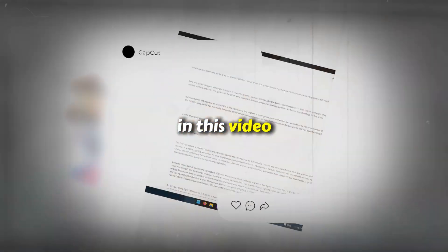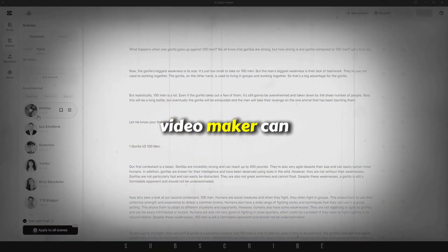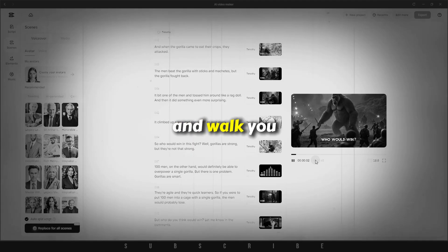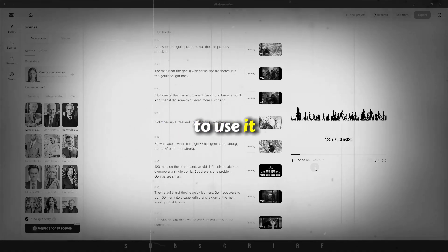In this video, I'll show you exactly what the new AI Video Maker can do and walk you through step-by-step on how to use it.